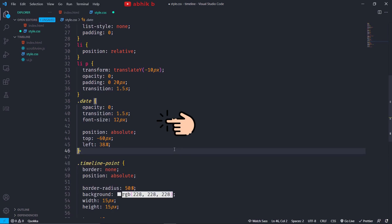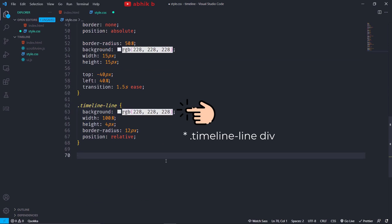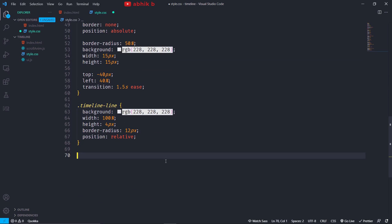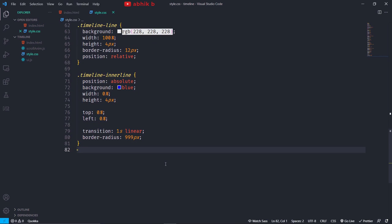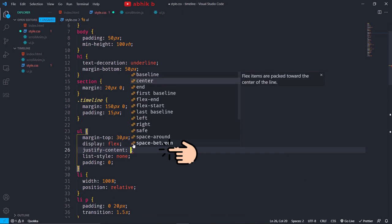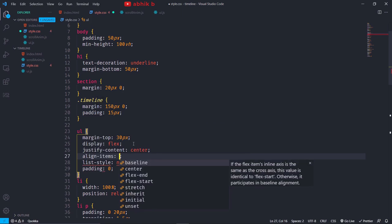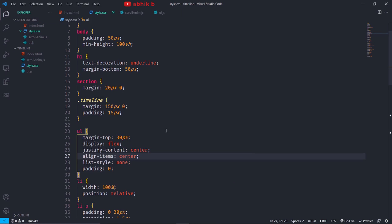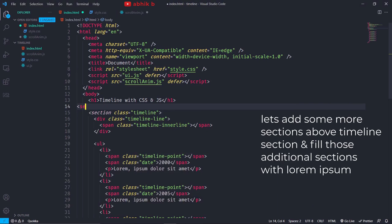Also the date span will have some animation and position absolute to make the date go above the timeline. The timeline line div will have an off-white background, some height, and 100% width to take the entire space of the timeline section, with position relative for the inner line to go absolute. The timeline inner line span will have position absolute with top and left at 0%, initially also 0% width, same height as the parent, and some transition. We will also give justify-content center and align-items center to keep the timeline responsive on very large screens. We are done with our timeline HTML and CSS for now.